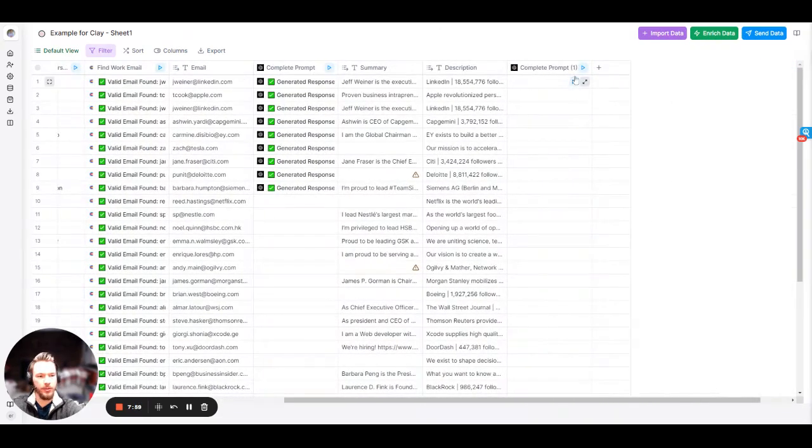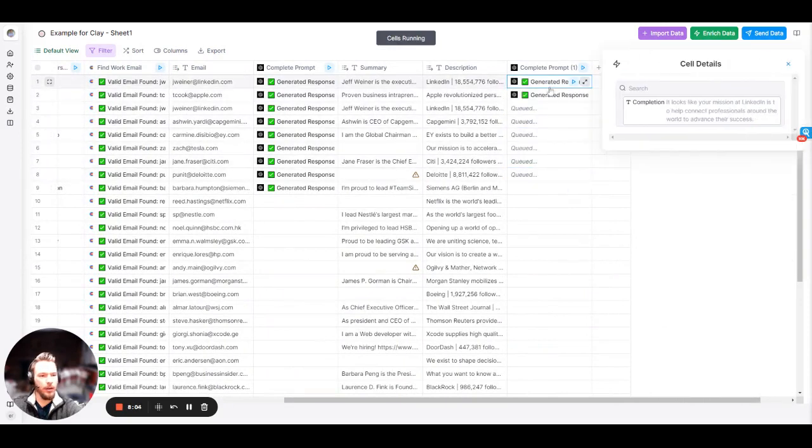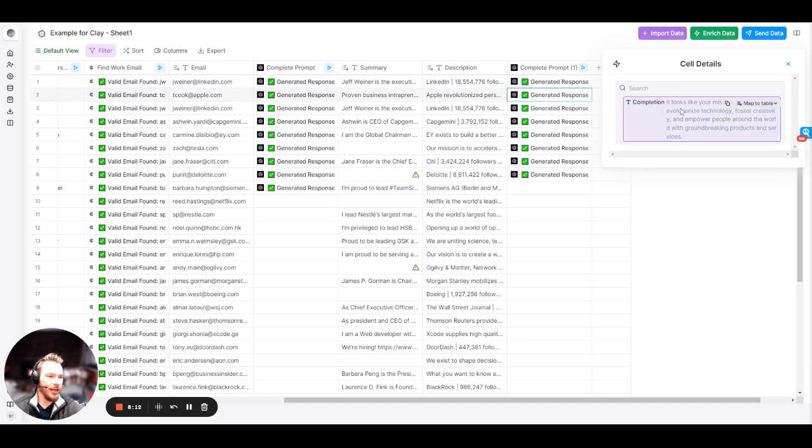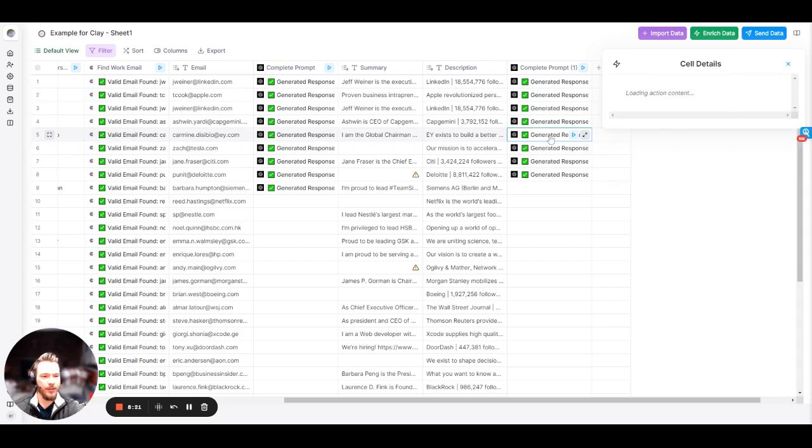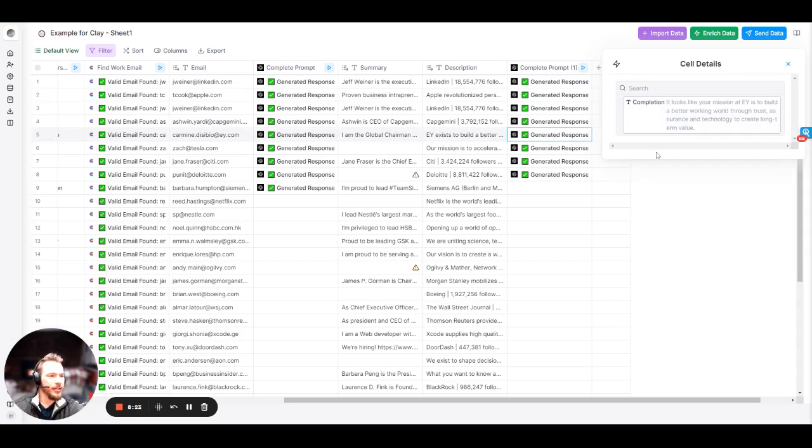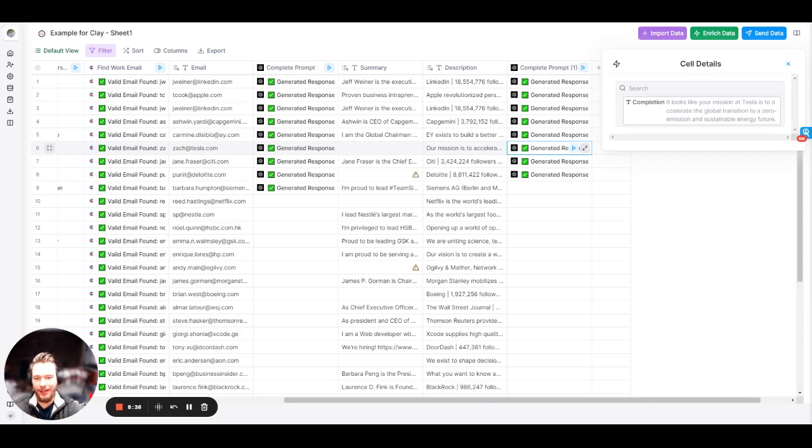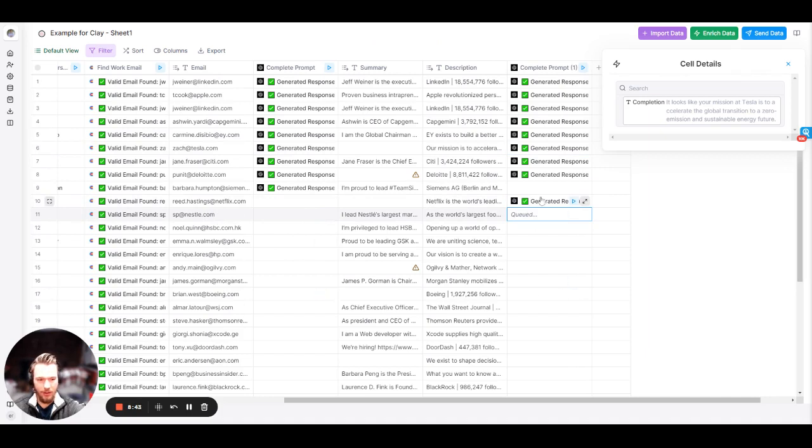Let's open these up. It looks like your mission at LinkedIn is to help connect professionals around the world to advance their success. Yes. Love it. Apple looks like your mission at Apple is to revolutionize technology, foster creativity, and empower people around the world for groundwork. Nailed it. EY. Looks like your mission at EY is to build a better world through trust, assurance, and technology to create long-term value. Great. Tesla. It looks like your mission at Tesla is to accelerate the global transition to a zero emission and sustainable energy future.